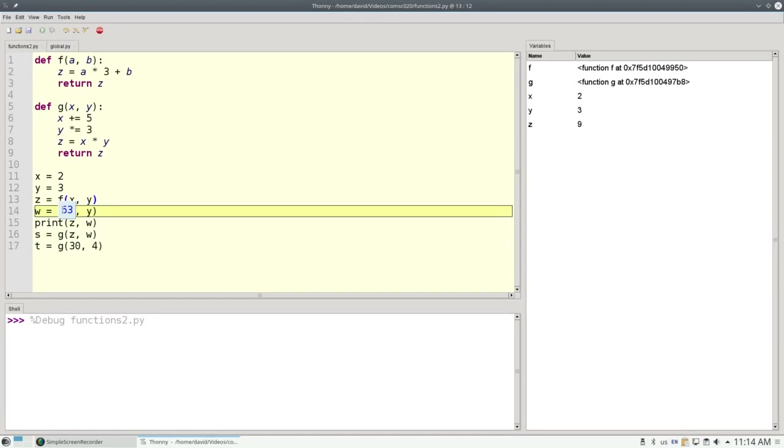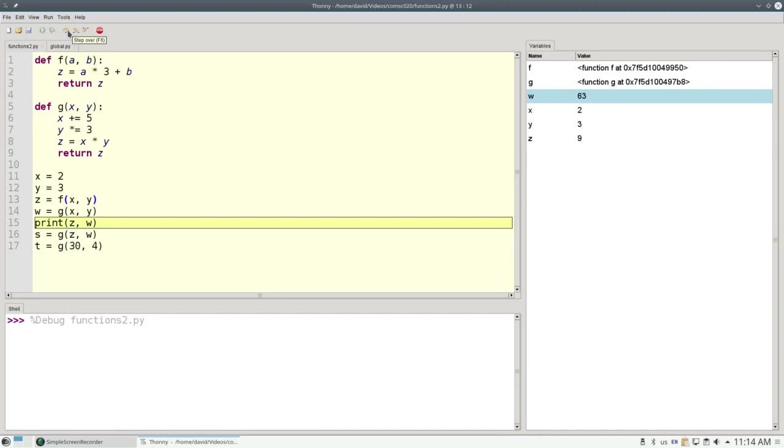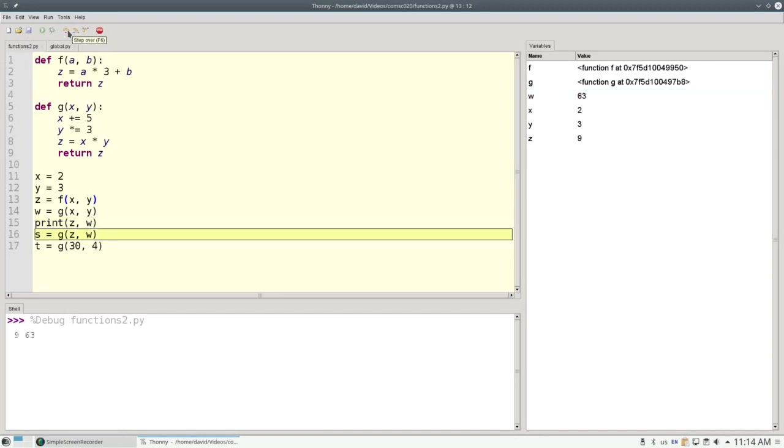And what's left is the return value, which gets assigned to w, our variable at the main area. And when I print z and w, I get 9 and 63.